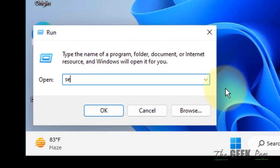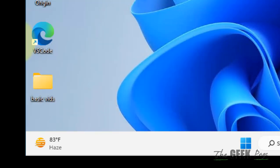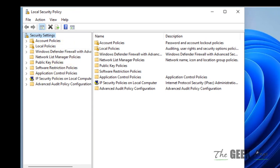Now type secpol.msc and click on OK. This Local Security Policy window will open up.